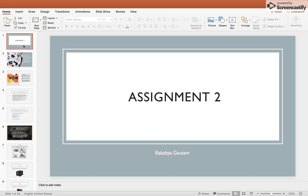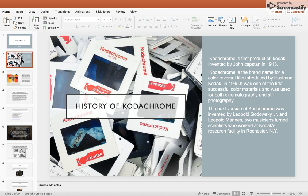Hello everyone, today I'm going to talk about the history of Kodachrome. Kodachrome is the brand name for the color reversible film introduced by Eastman Kodak in 1935.